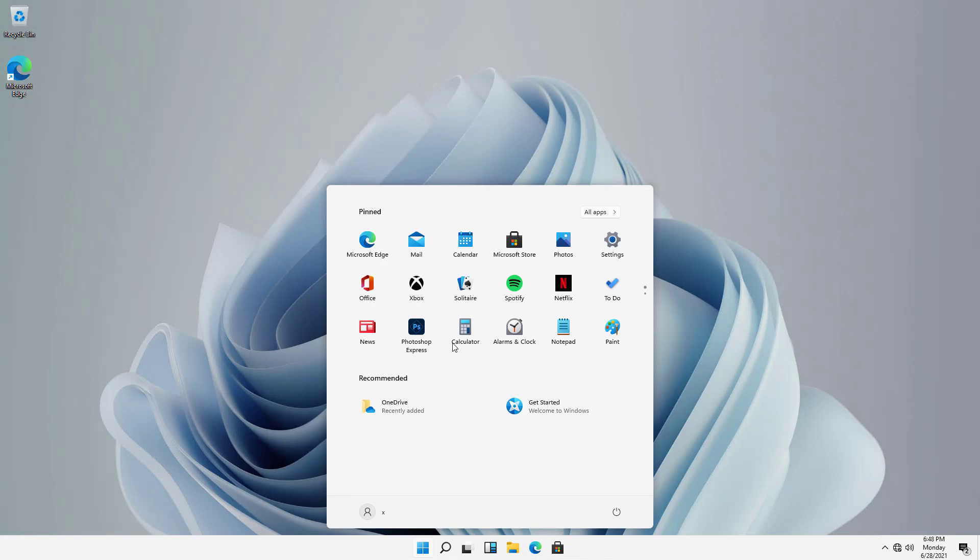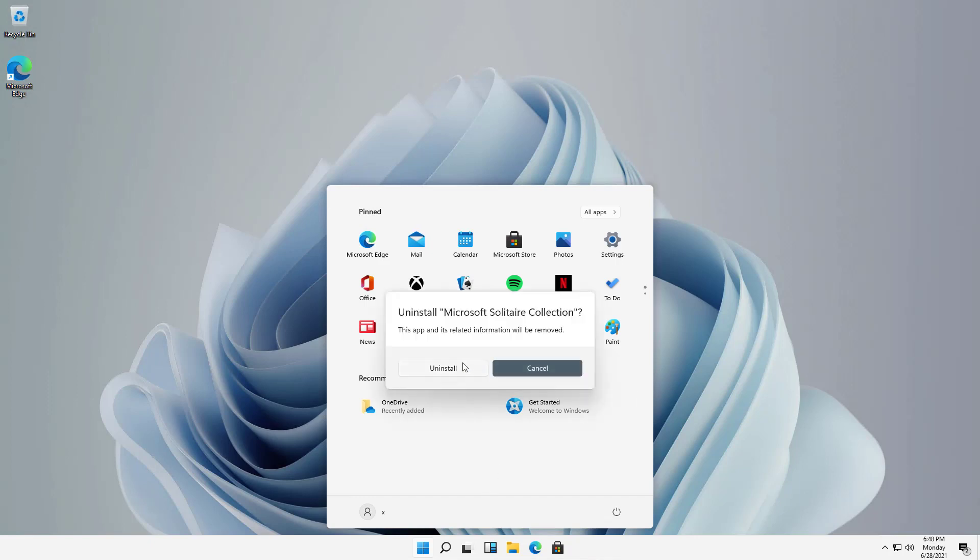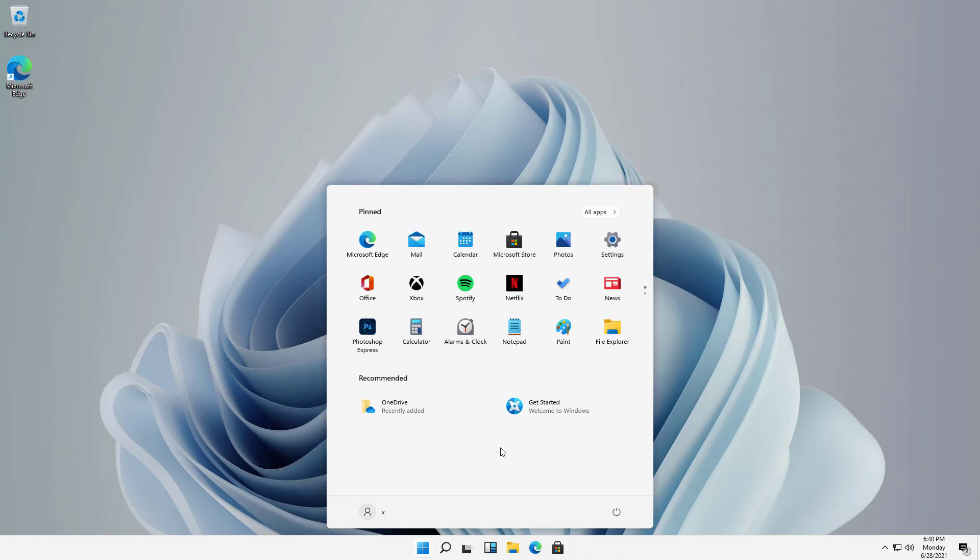But if I want, I can also right-click and choose to uninstall. So if I want to uninstall without having to go through the control panel like we would do in the past, then I would just click on Uninstall, and now this particular application is going to be gone. And now it's gone.